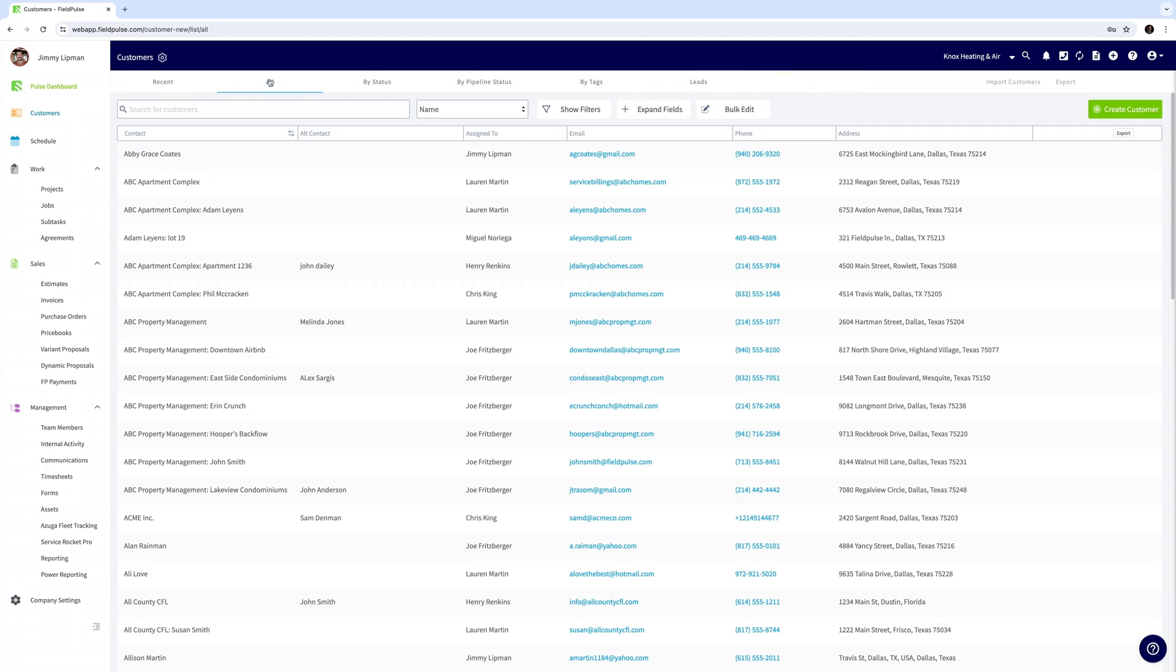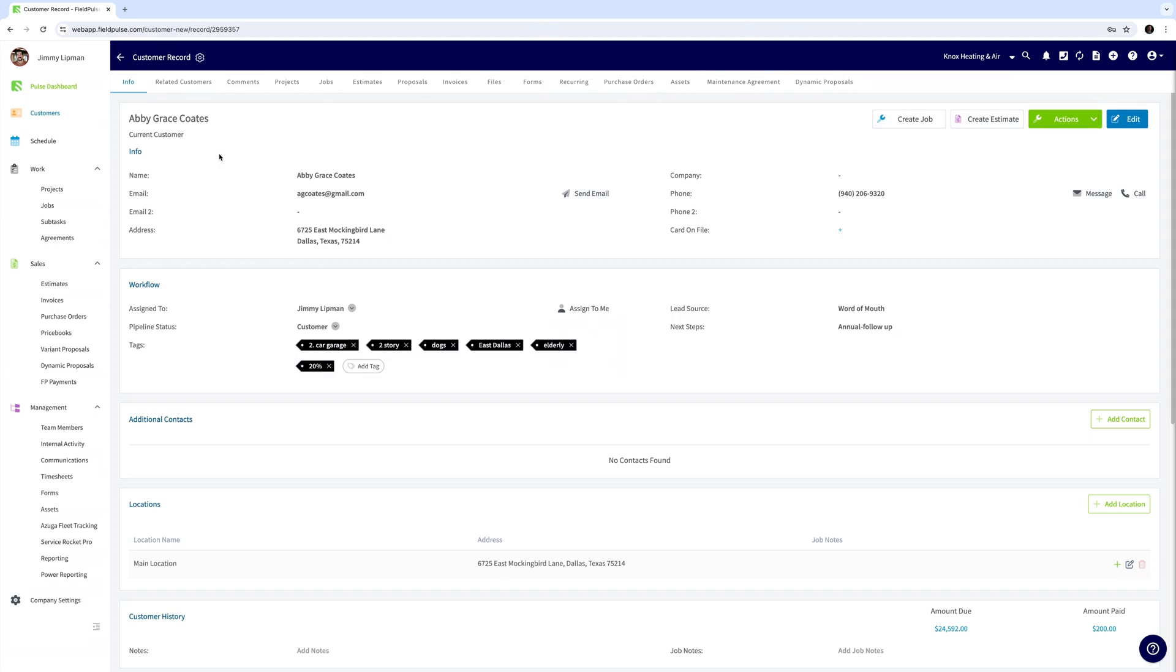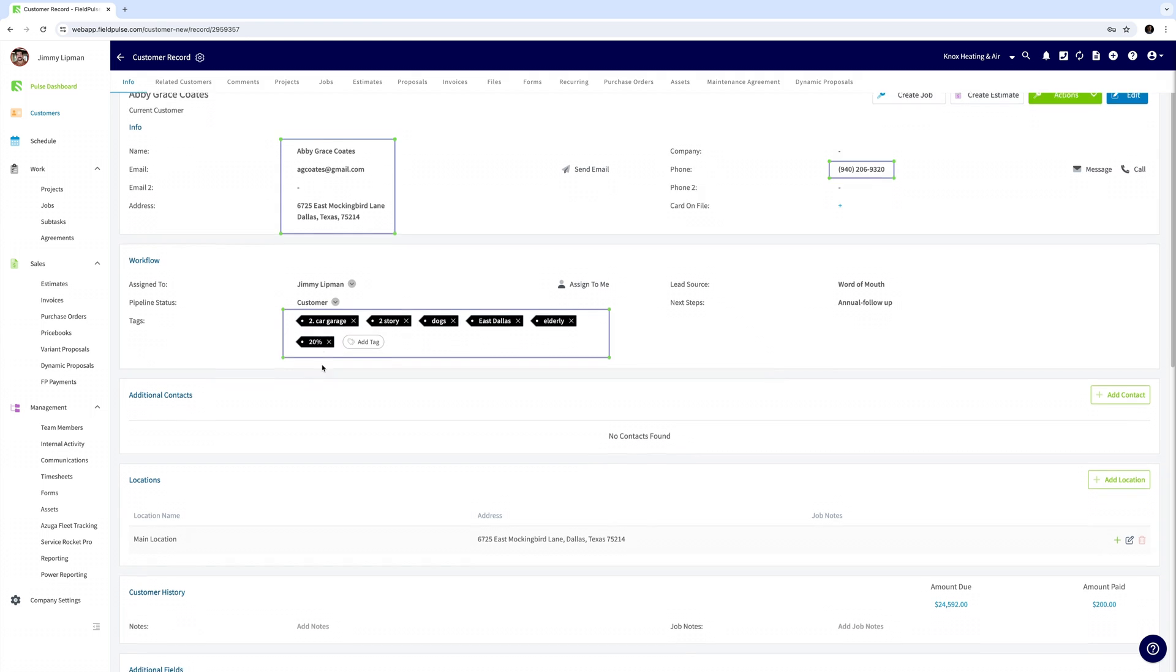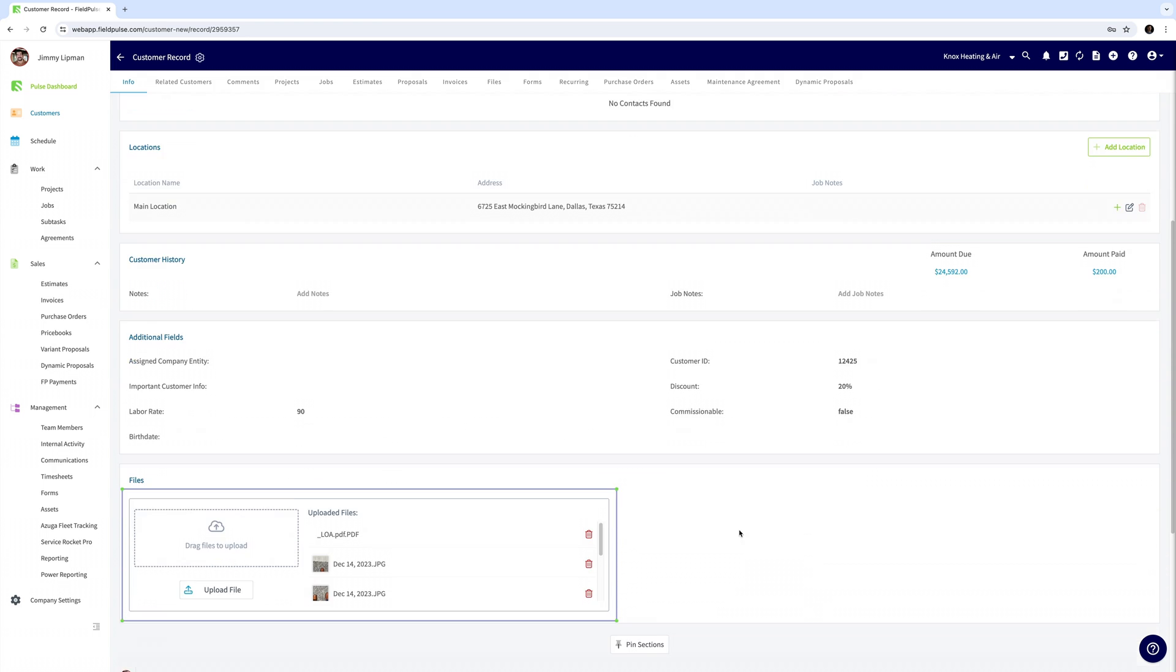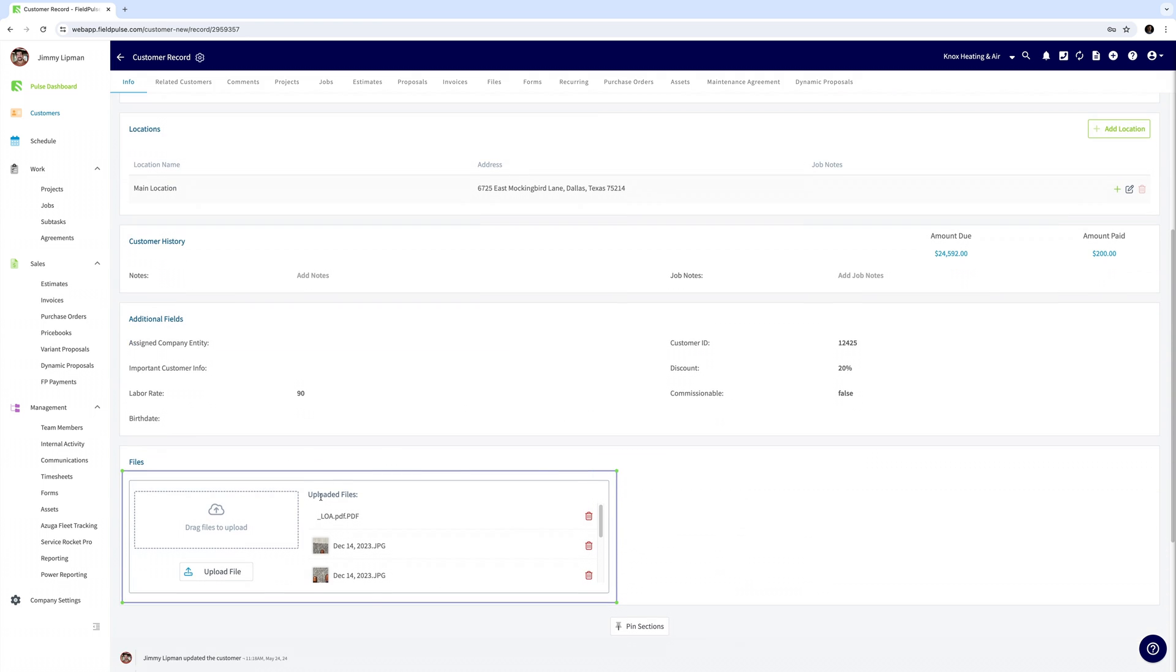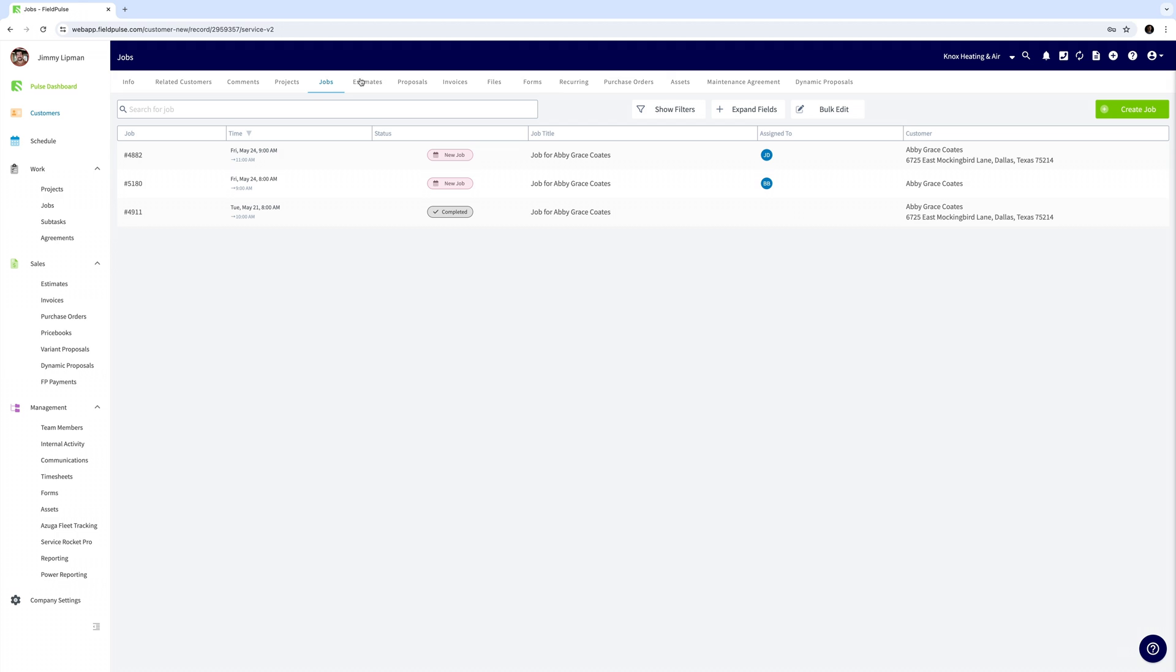We'll go ahead and open up a customer profile. Here you'll find all of their information, any notes, comments, files, photos, all historical related objects such as jobs, estimates, invoices, anything you need for this particular customer.